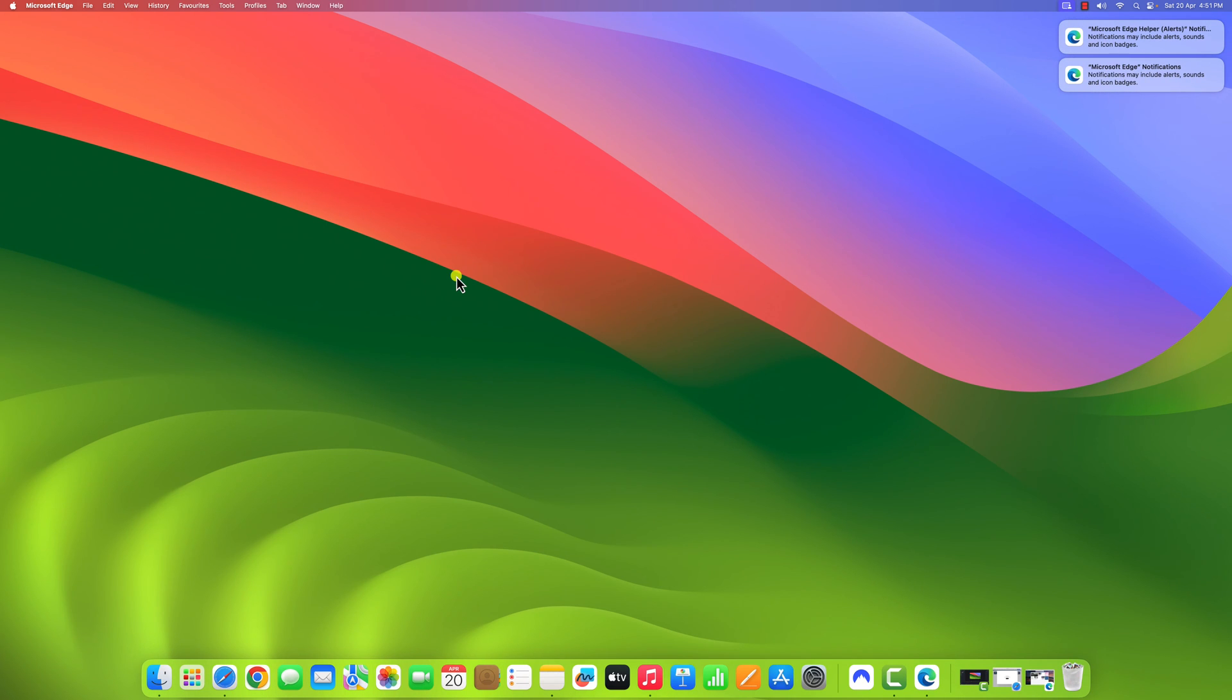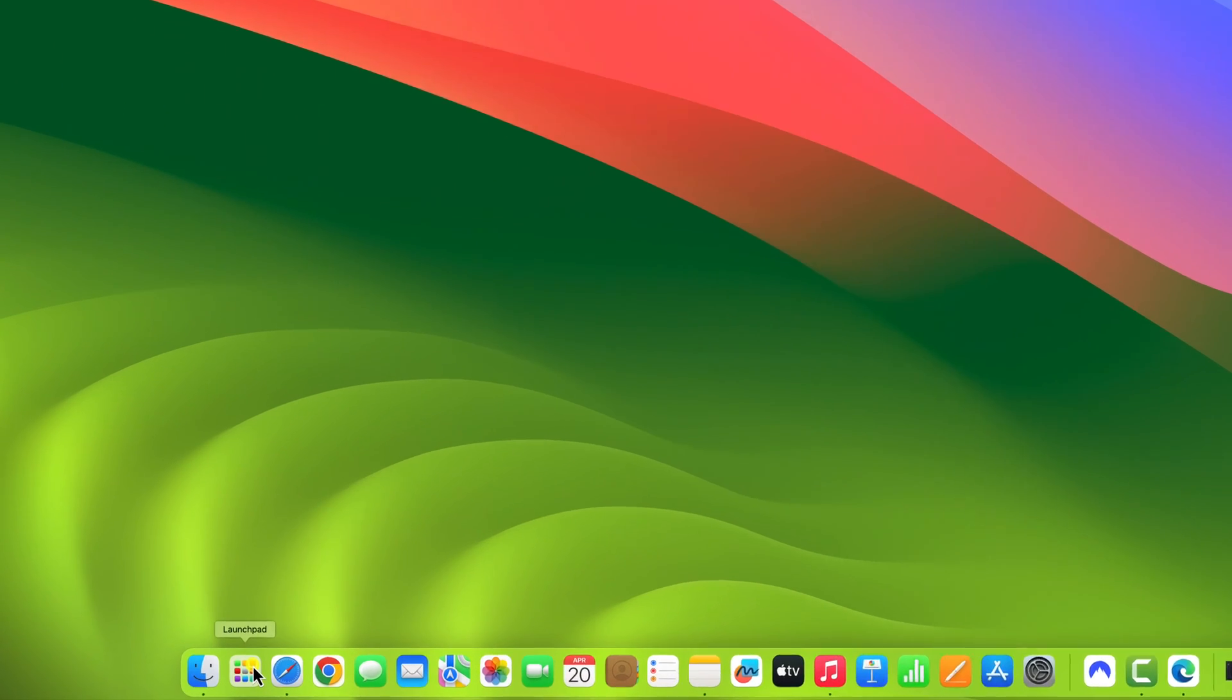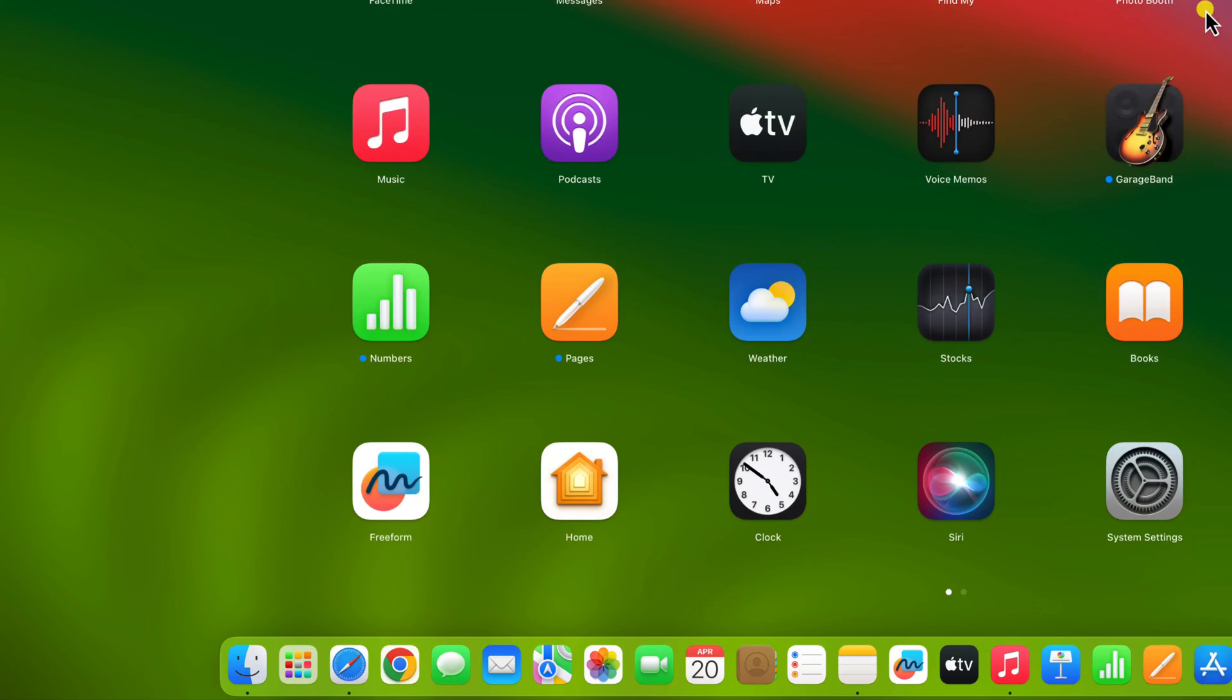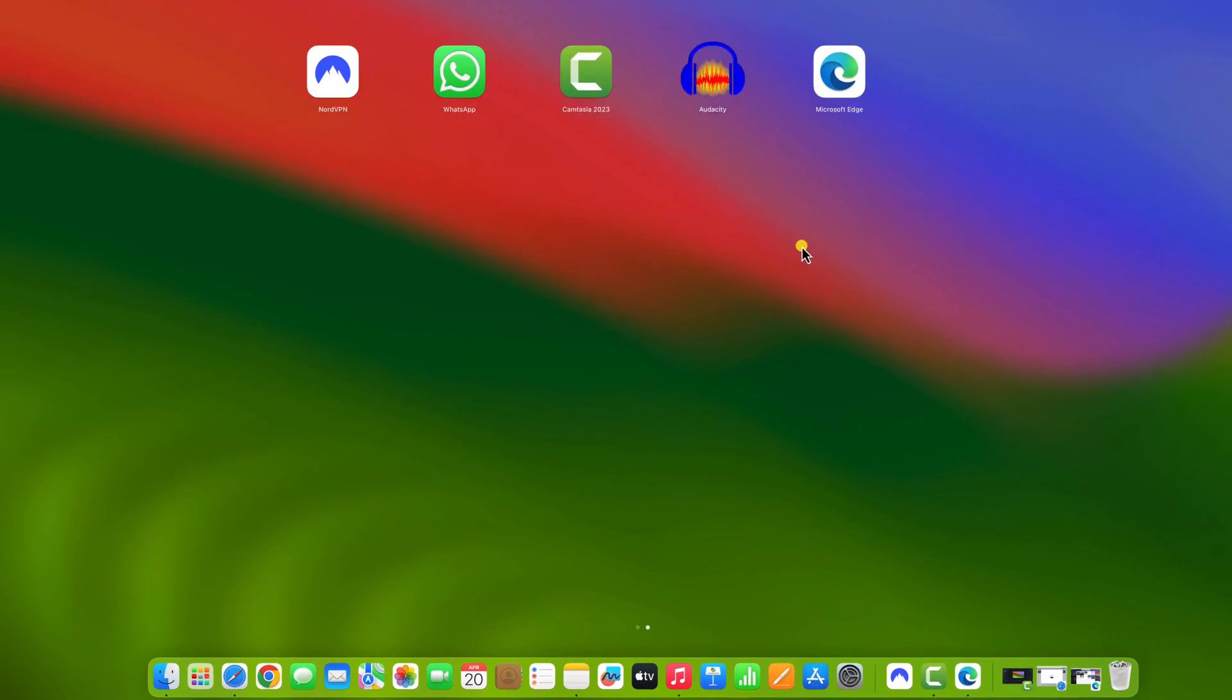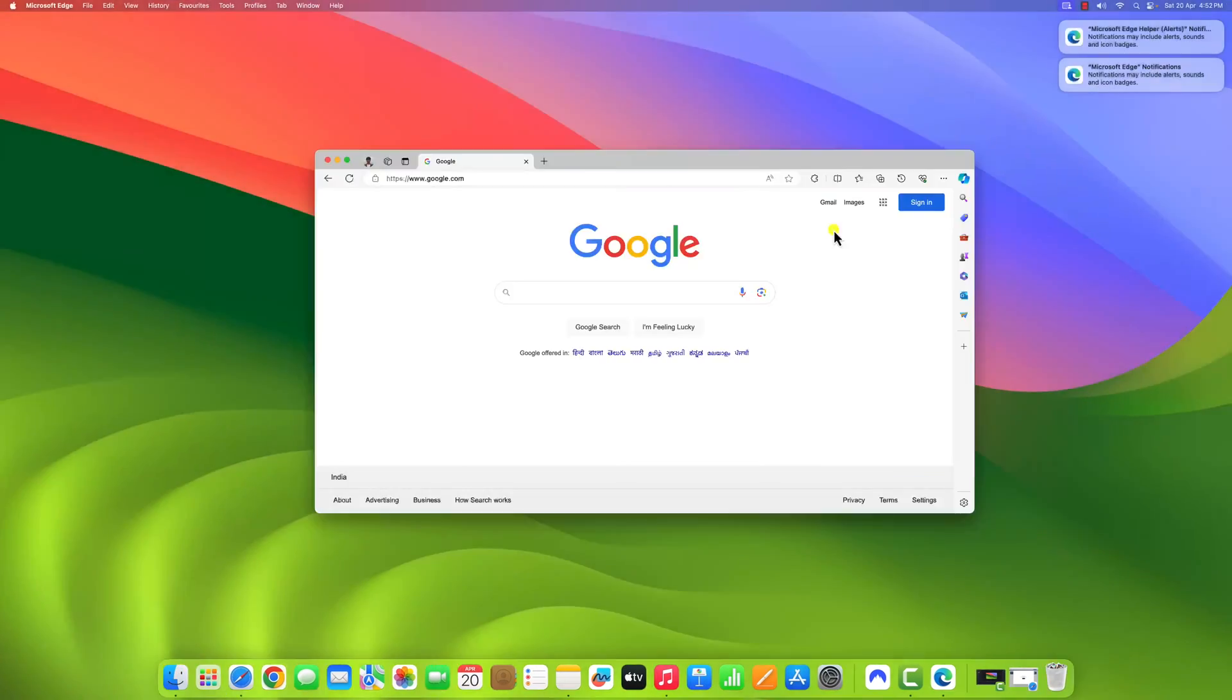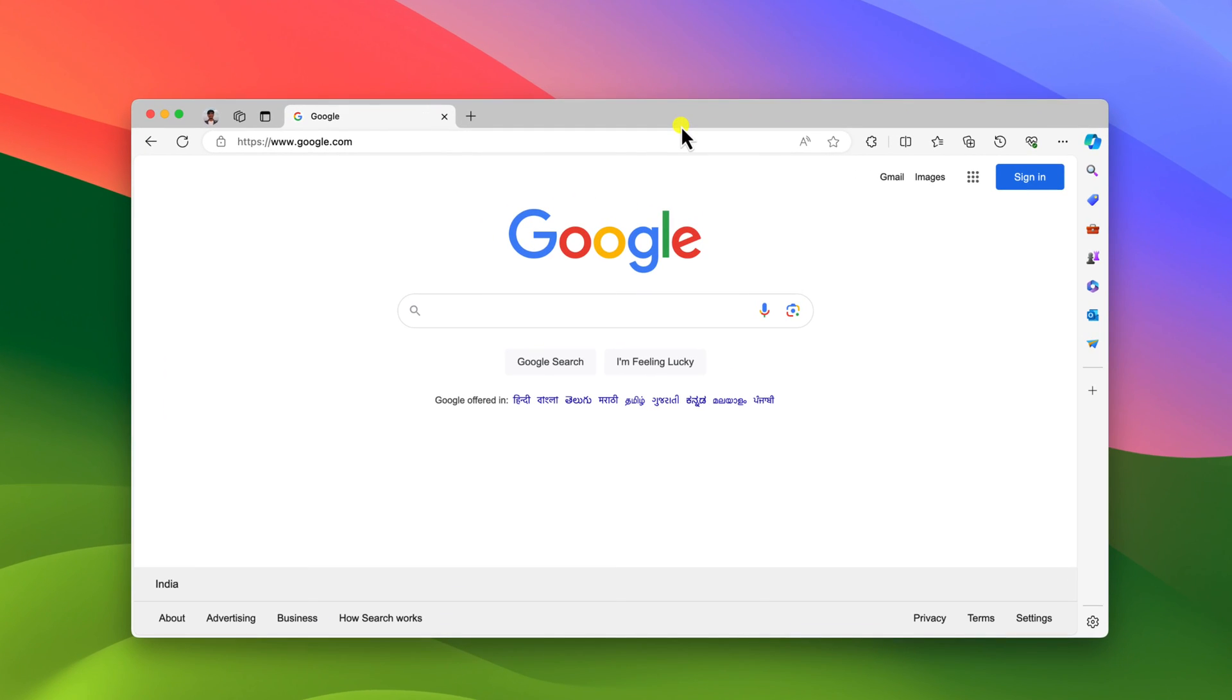To use Microsoft Edge browser, simply click on launchpad. Look for Microsoft Edge browser, open it, and it will launch Microsoft Edge browser. Now you are ready to use Microsoft Edge browser on your macOS.